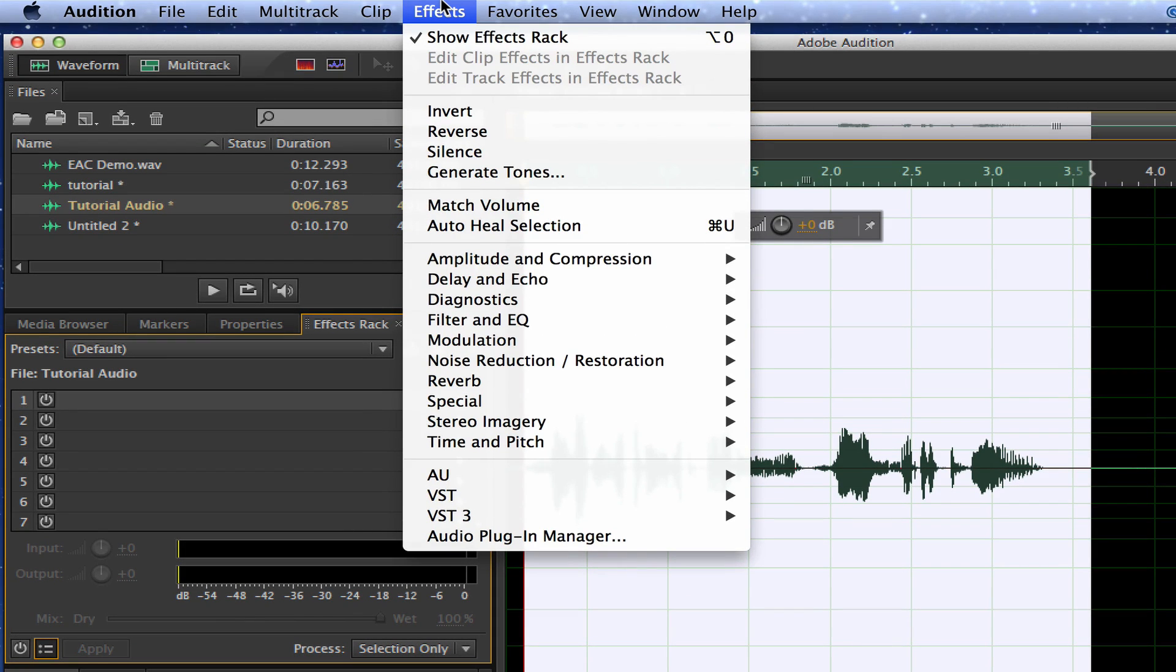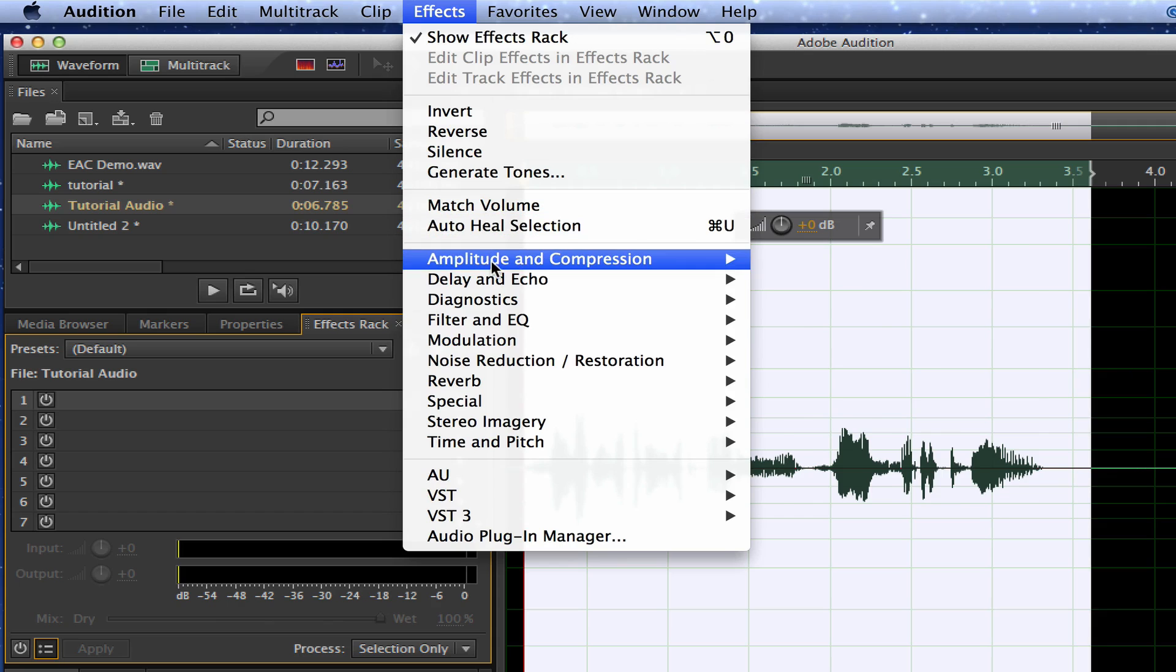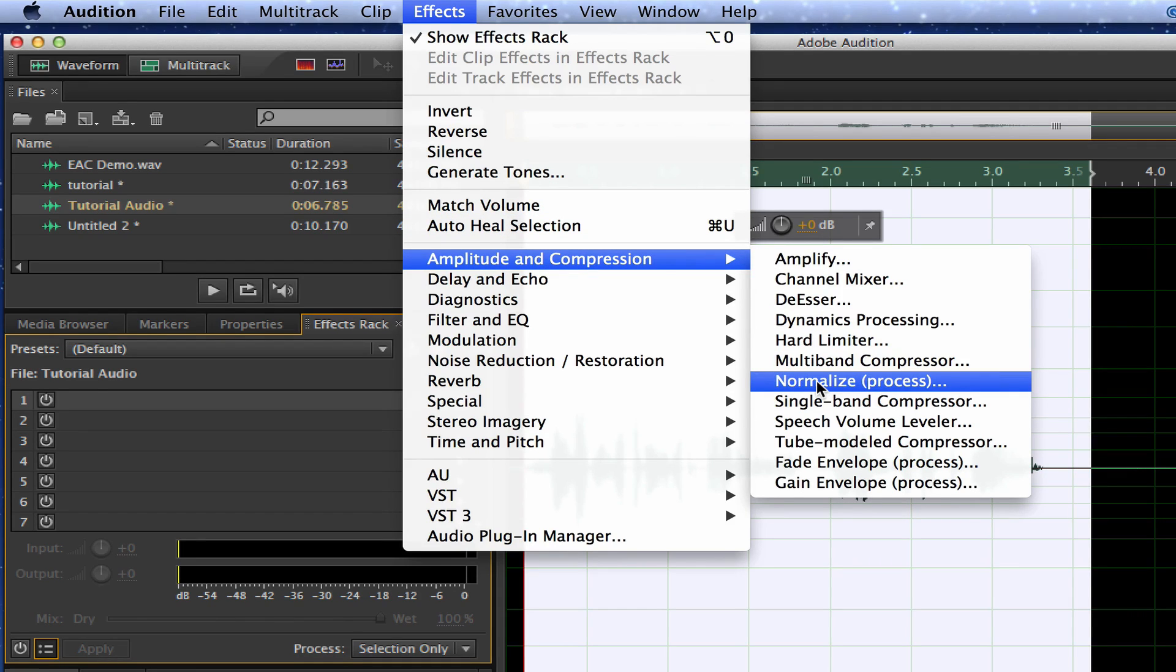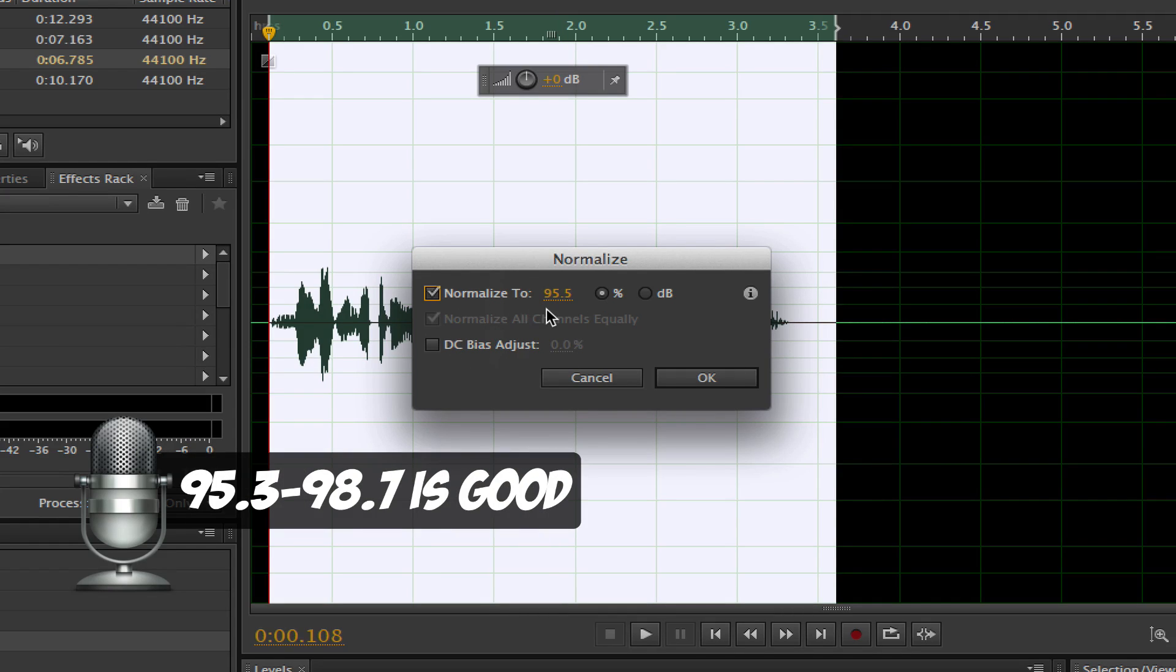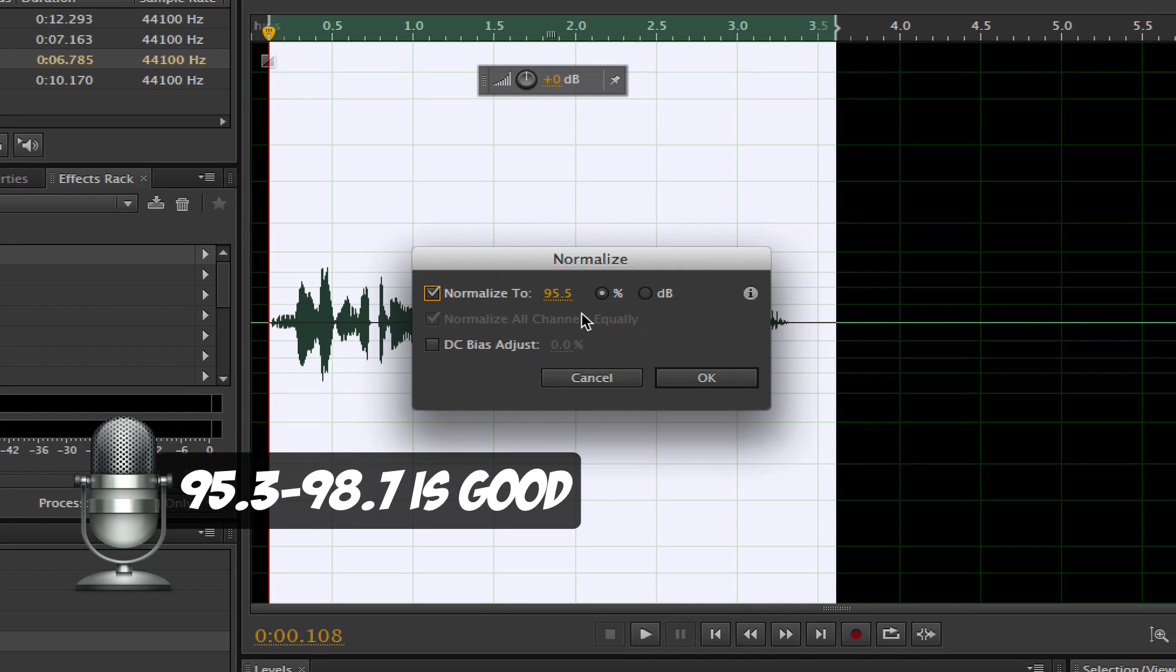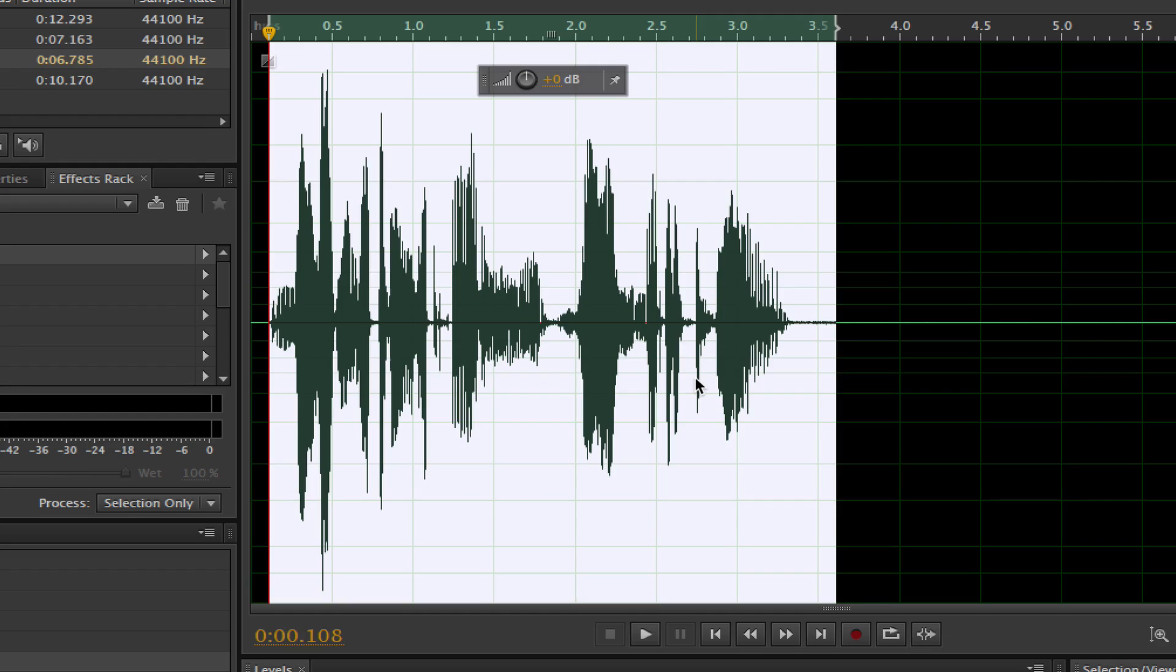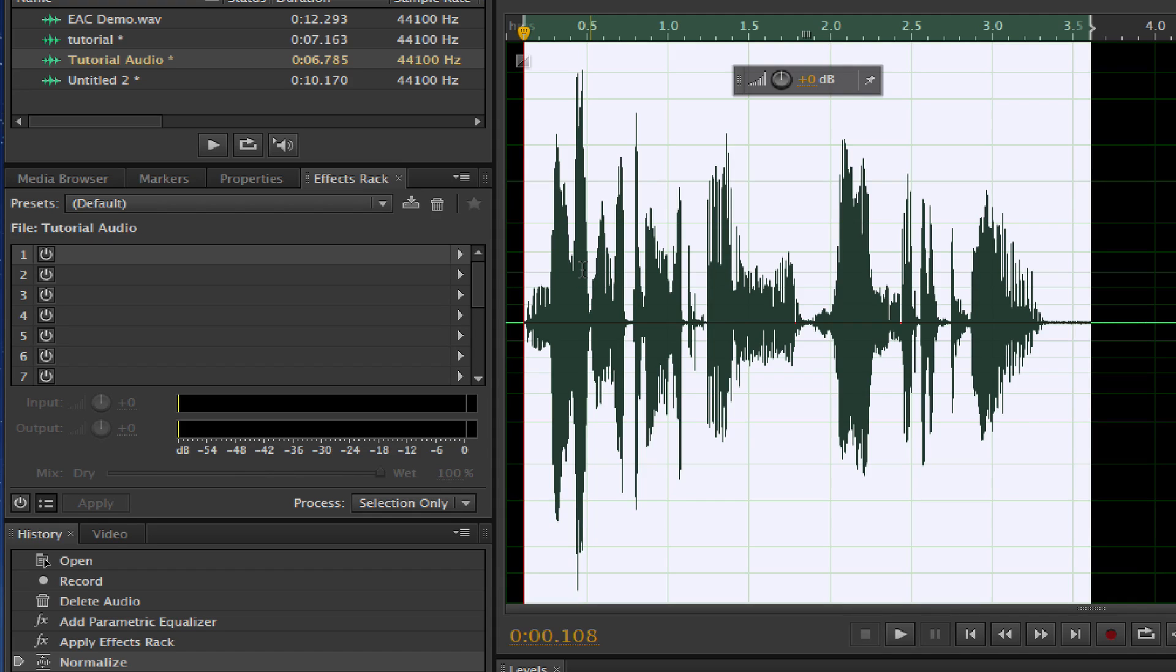Once we've done that, go up to Effects in the upper left-hand corner there, and then go down to Amplitude and Compression. We're going to normalize the sound just a little bit, so click on Normalize Process there. Once we've done that, it'll ask us to normalize to a specific number. I like to set mine anywhere from 95.3 up till 98.7, so choose something in that range. Play around with that and see what sounds better with your specific voice tone. You can change that by clicking on the number and then changing it at any time. Once we do that, we see it gets a little larger, the wave file's getting a little more spread out, it's becoming a little more crazy there.